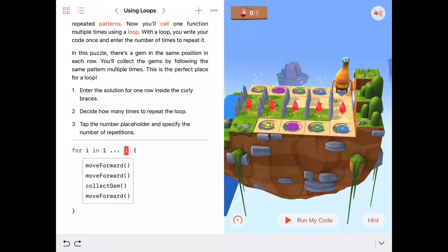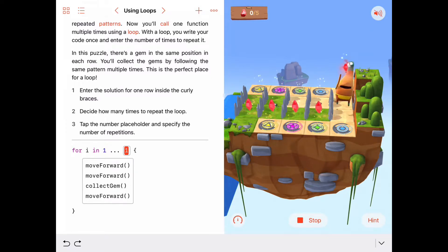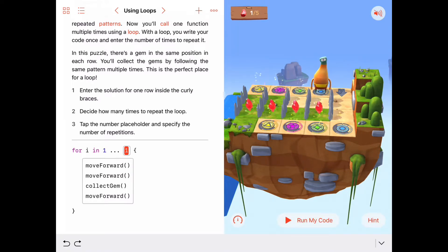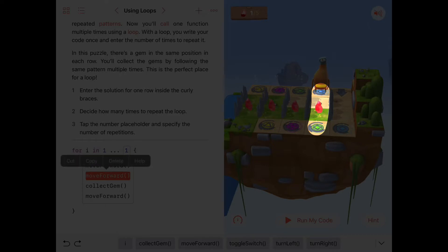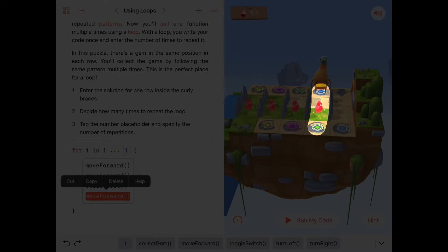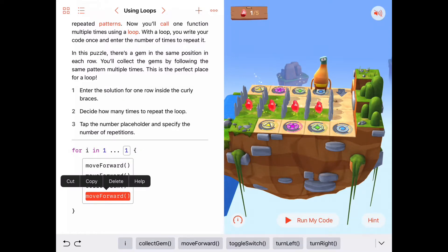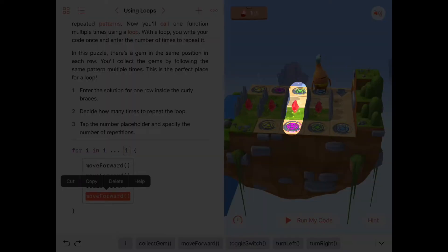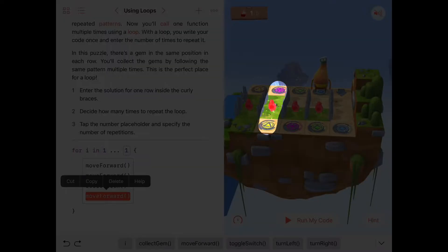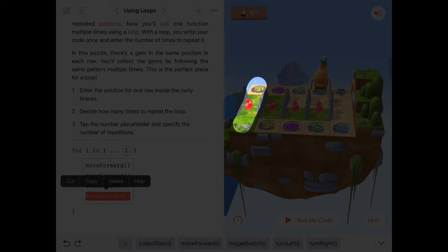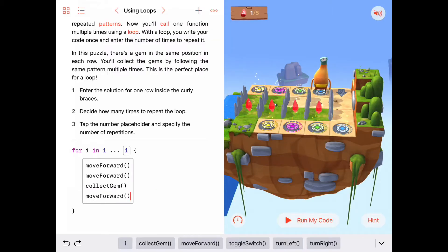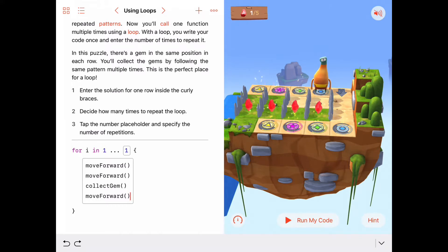It's useful to try it once to make sure the sequence of commands in the body does what we want. Let's run this code — move forward, move forward, collect gem, move forward — and Byte is transported over here. We can see that if we ran the same set of commands again we'd get the gem in the next row, and again for the row after that, and again for the second-to-last row, and one more time for the final row.